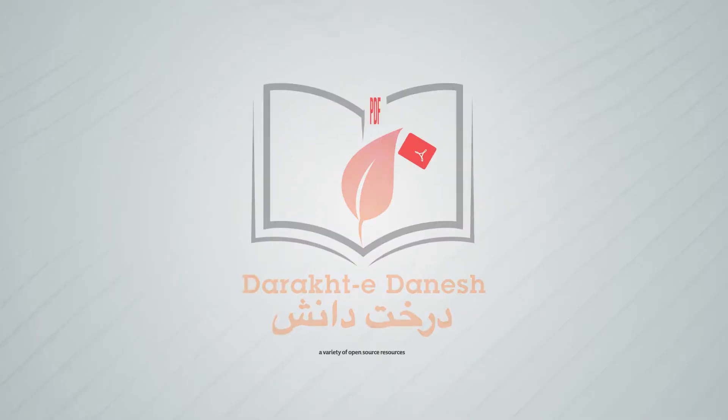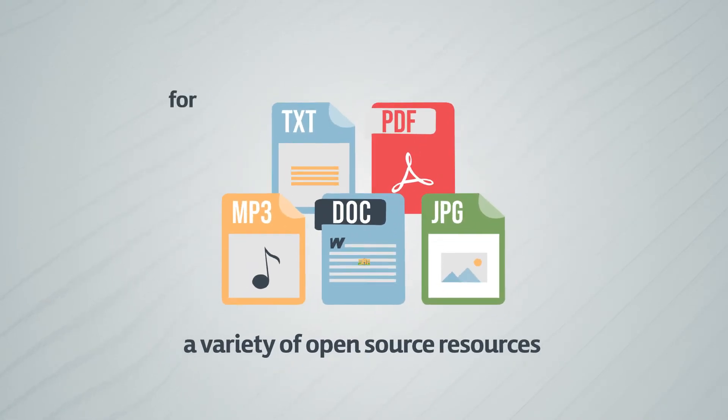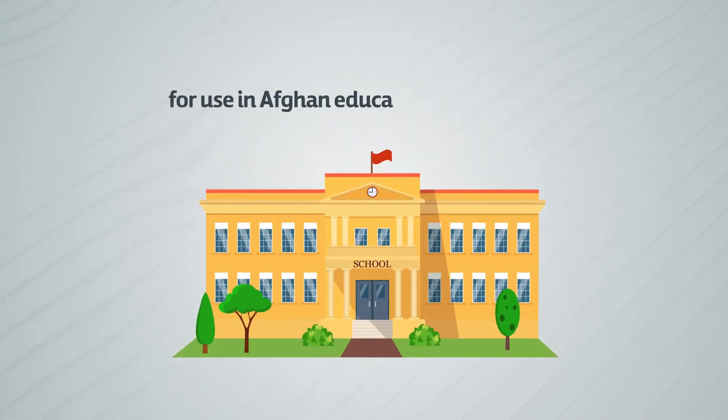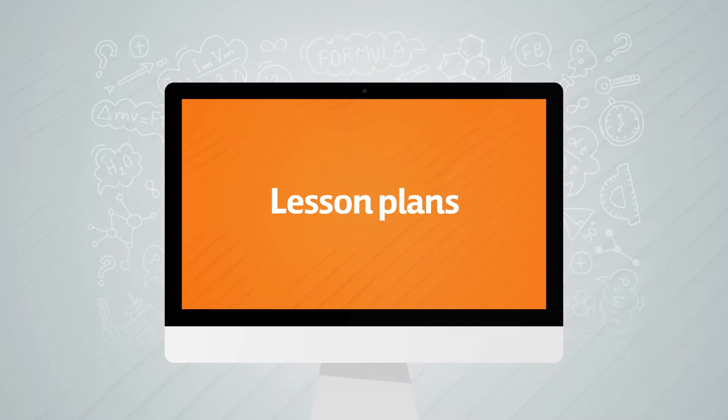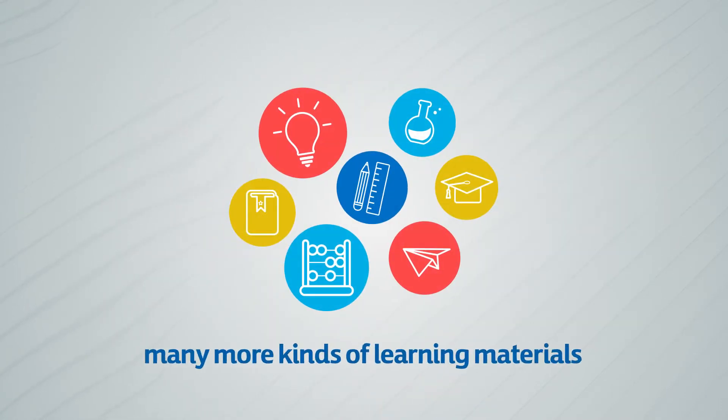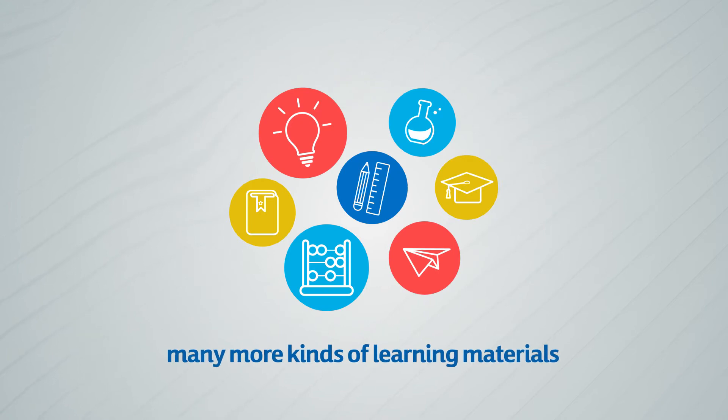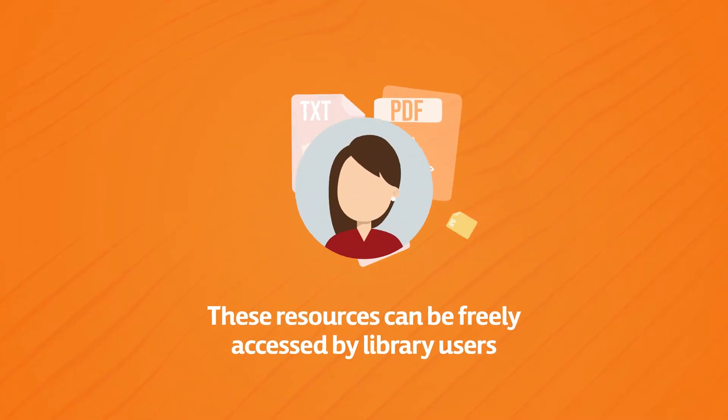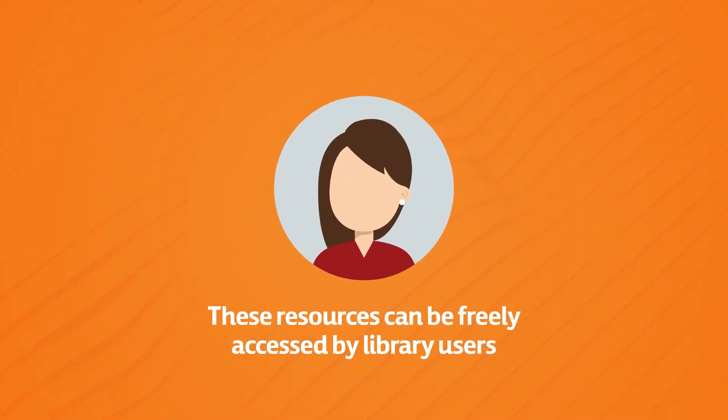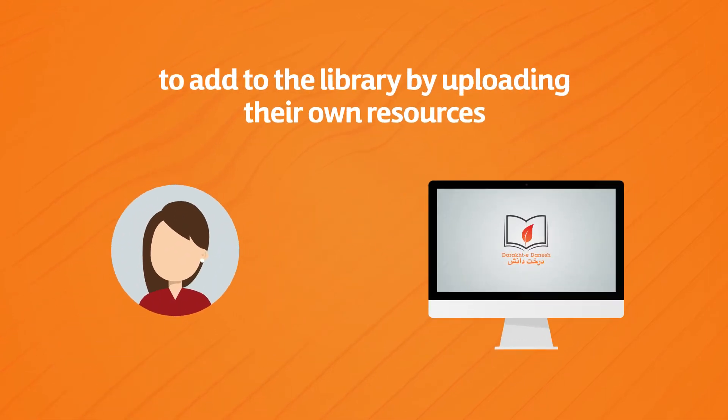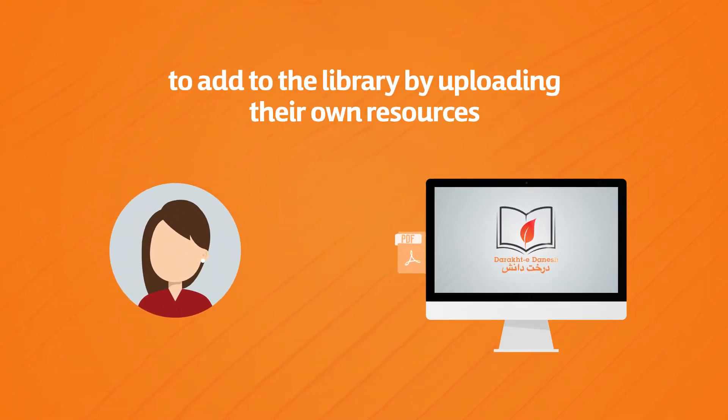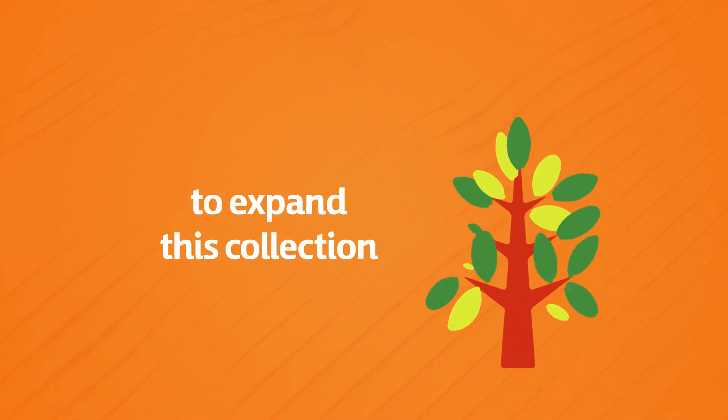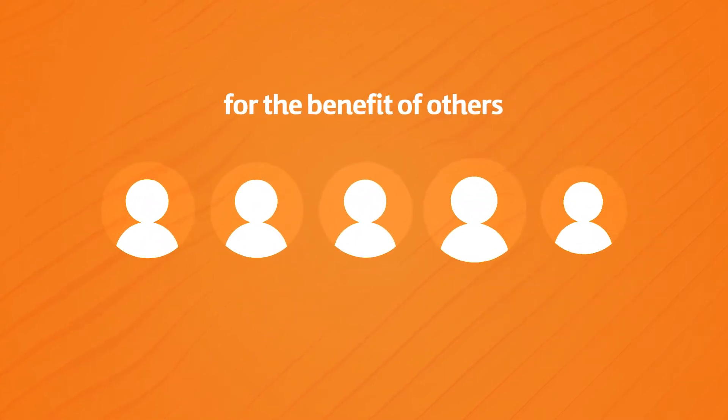In this library you will find a variety of open source resources for use in Afghan educational classrooms. This includes lesson plans, pedagogical tools, exercises, workbooks and many more kinds of learning materials. These resources can be freely accessed by library users and we encourage users to add to the library by uploading their own resources to expand this collection for the benefit of others.